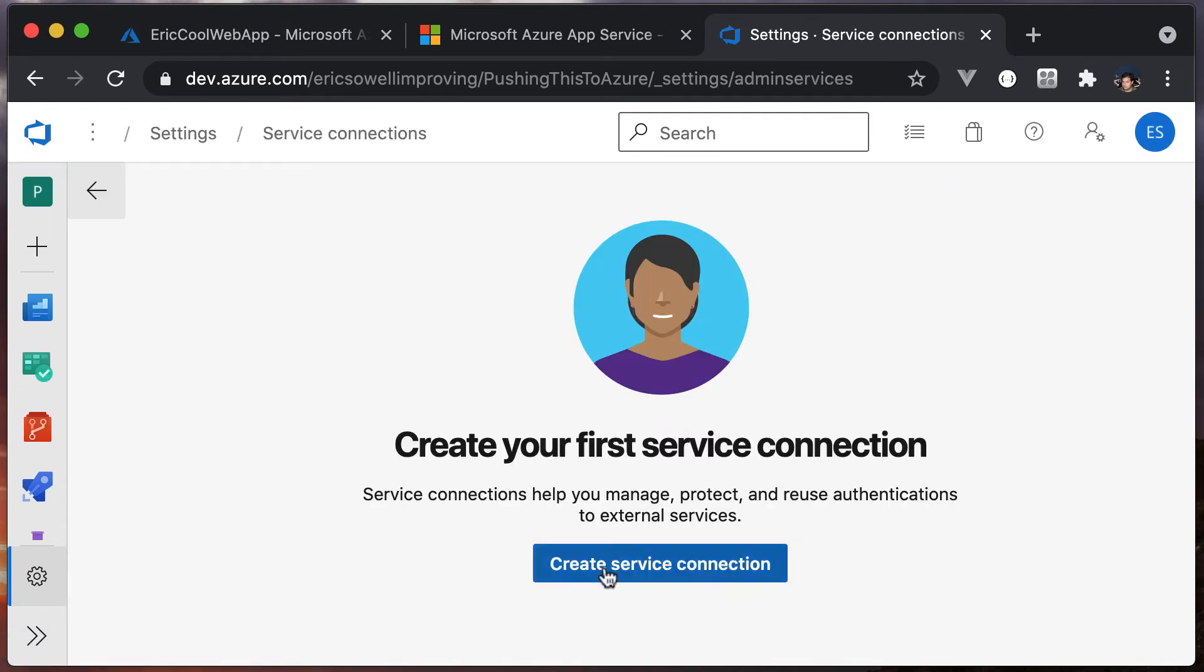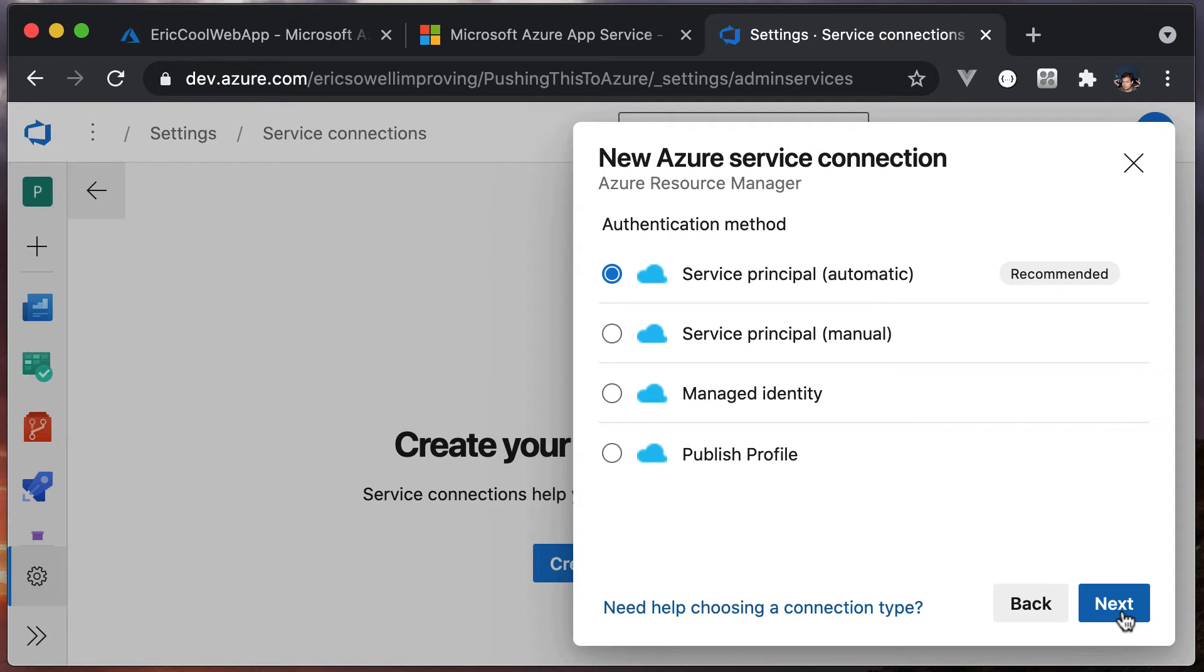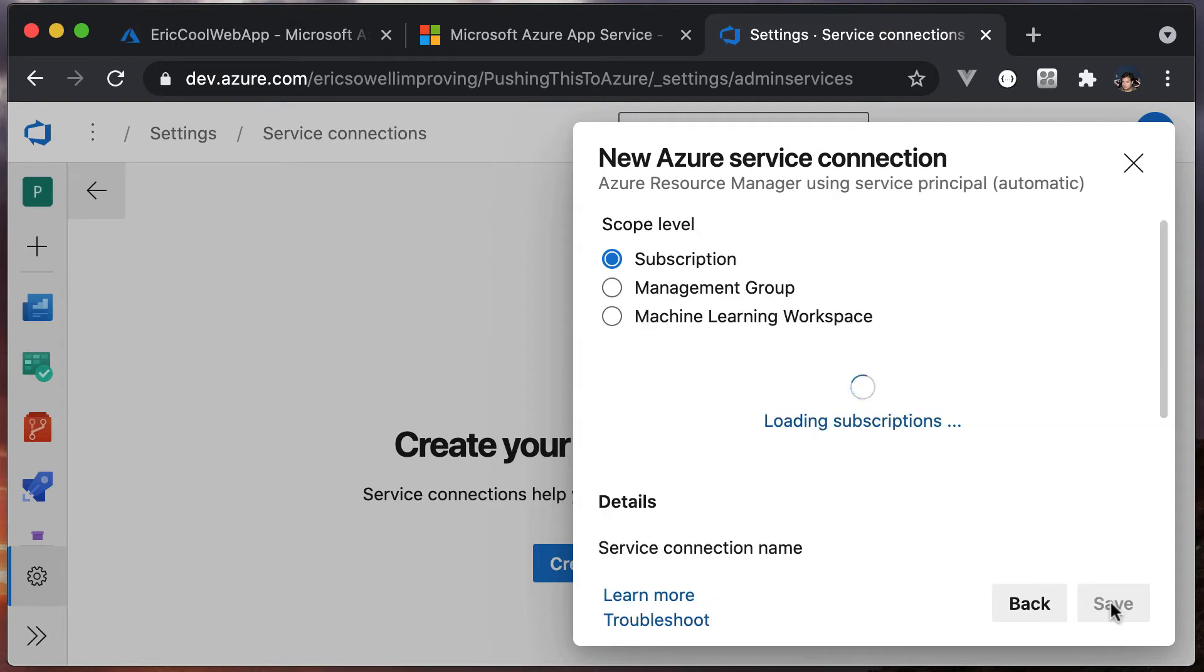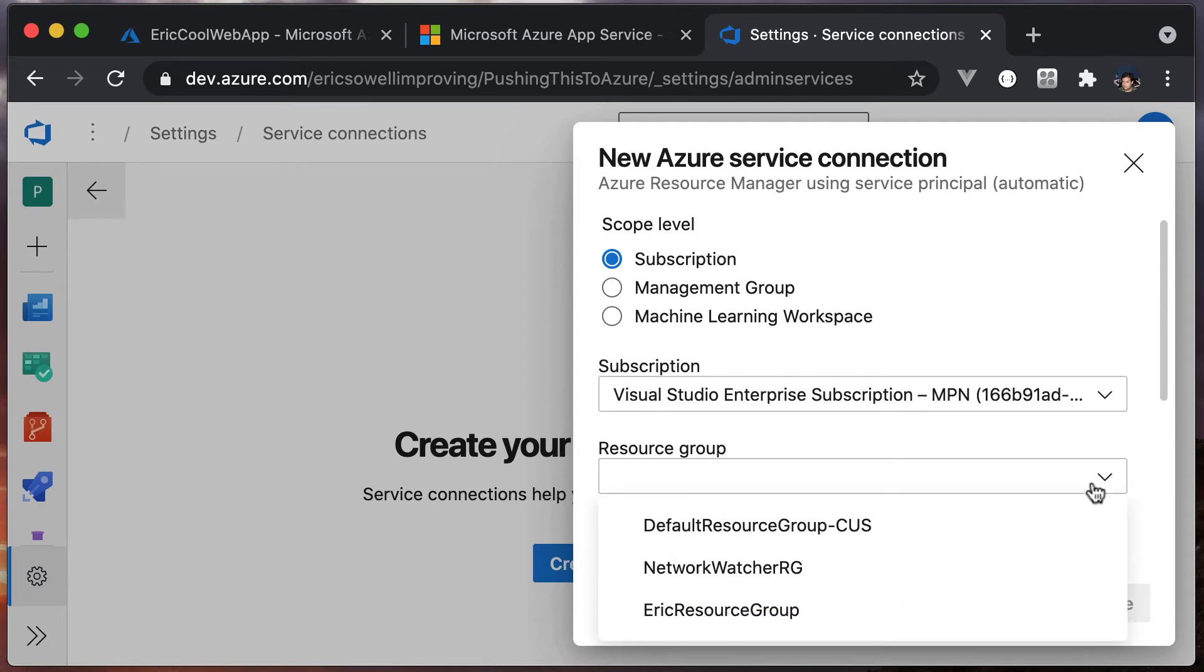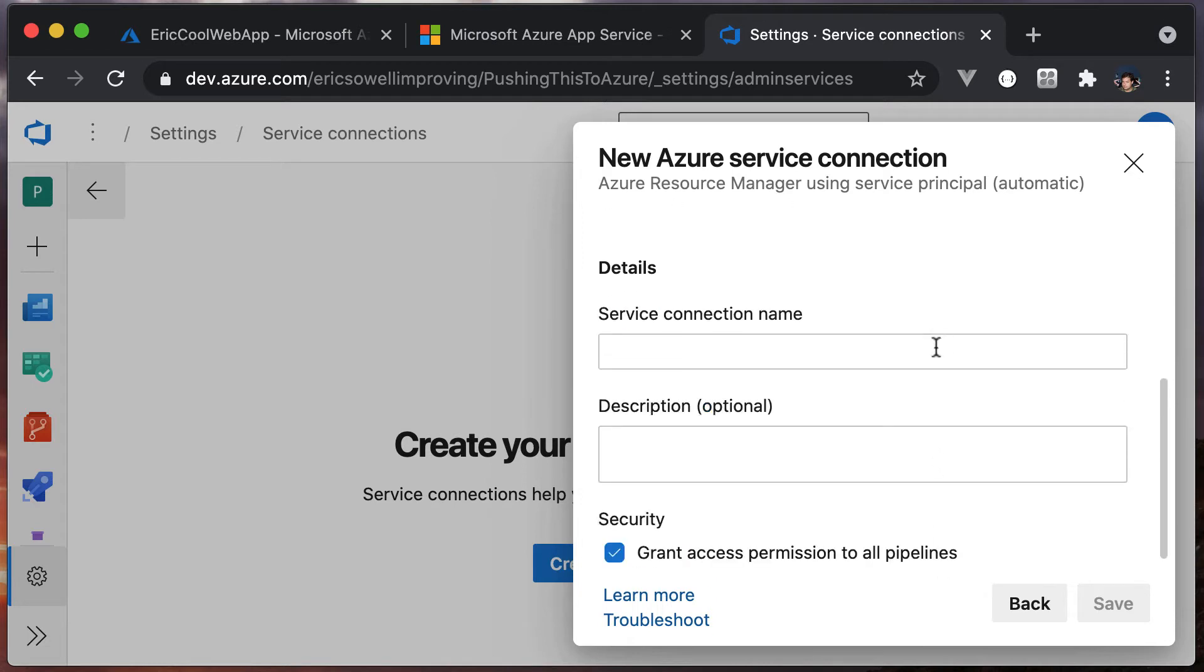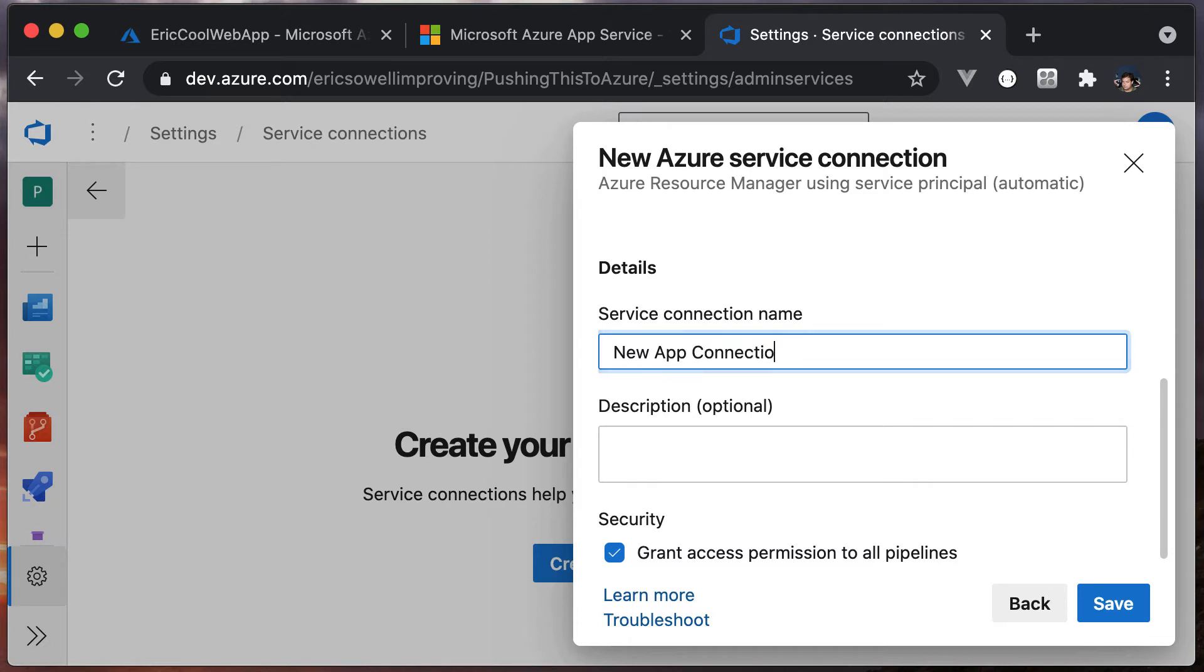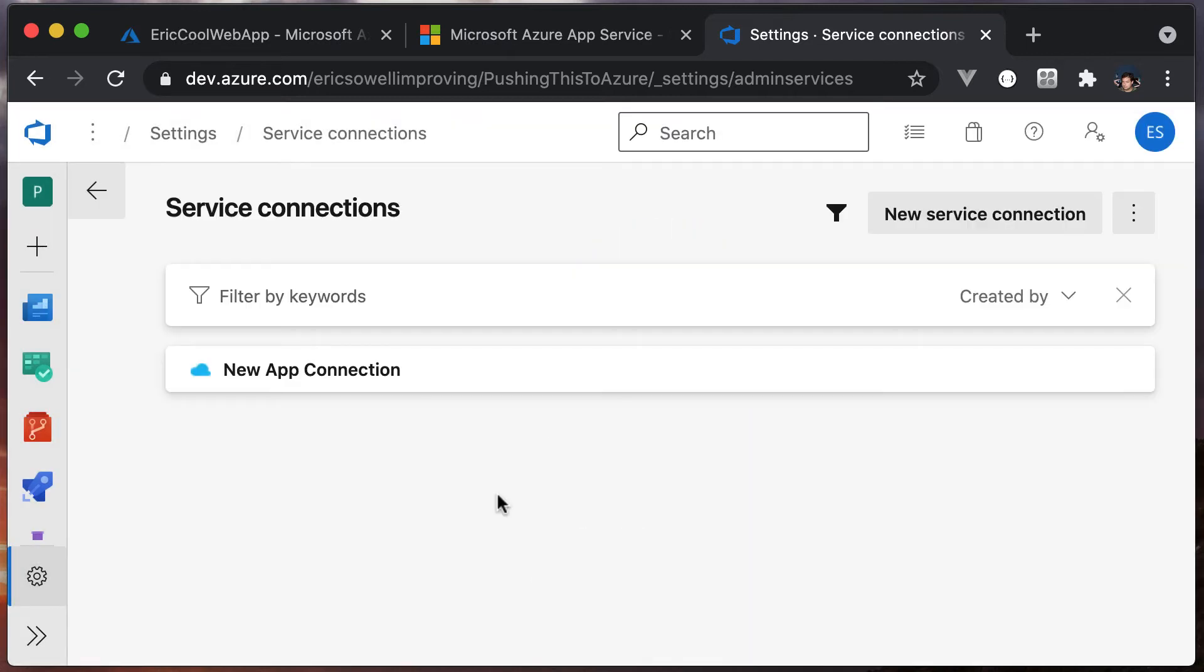We will create a service connection. Pick Azure resource manager. I'm going to go with this based off of my subscription. I'm going to use the Eric resource group, which is the one I just created for my web app. I need to give this a name - new app connection. We will want to remember this name for the configuration as well. So we'll hit save. It takes a bit. And now we have it.